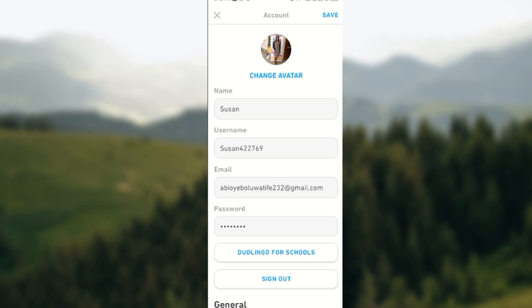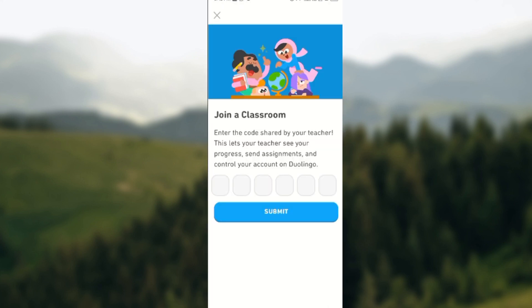Select it, and then on this page you can join a classroom. Once you have the code shared by your teacher, enter the code and then submit it. Immediately you submit it, you would be able to join a classroom.